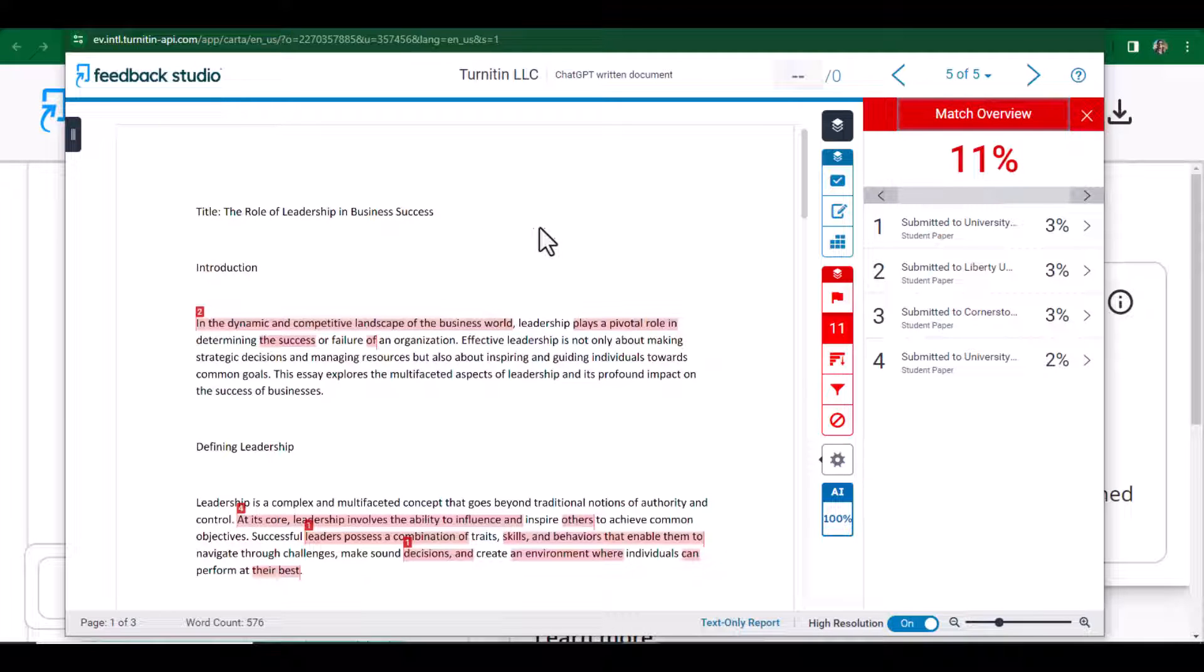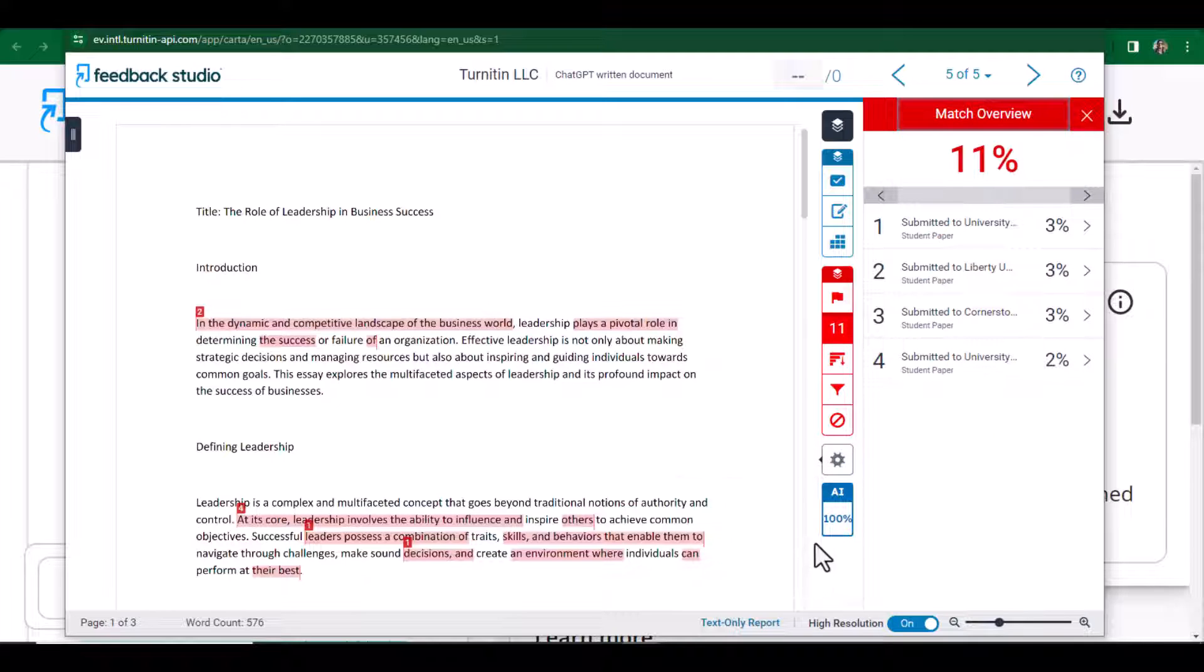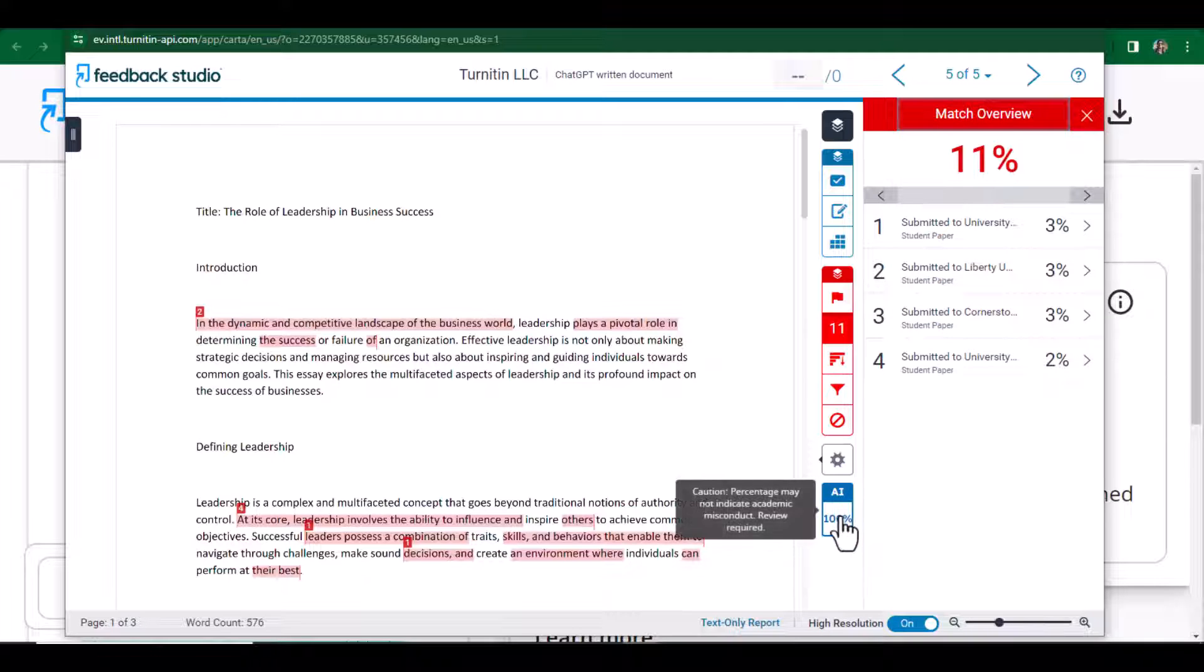There is a plagiarism of 11 percent, and here is all the details. But unfortunately, AI detection is 100 percent. If we want to look into the more details, we can click this percentage and we have the detailed AI detection report of Turnitin.